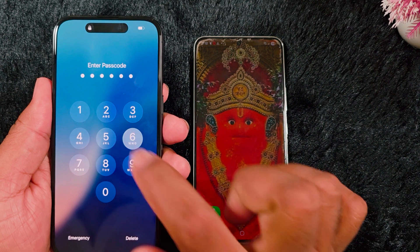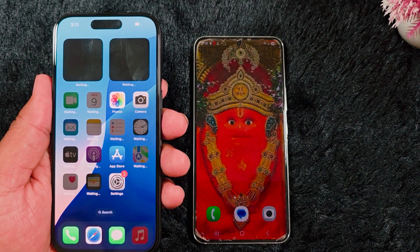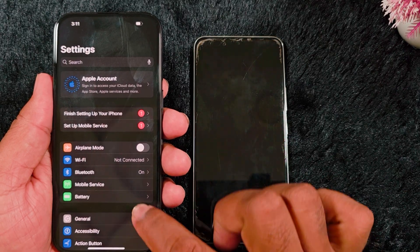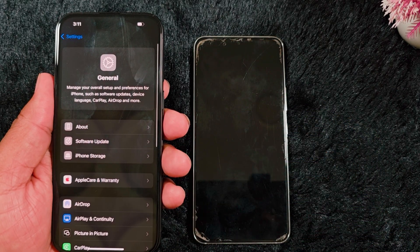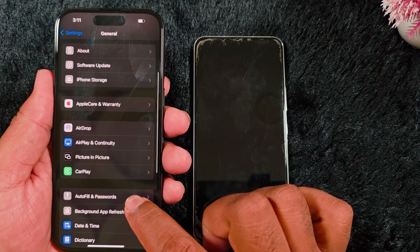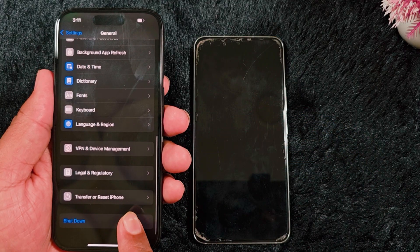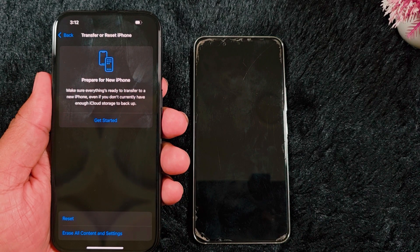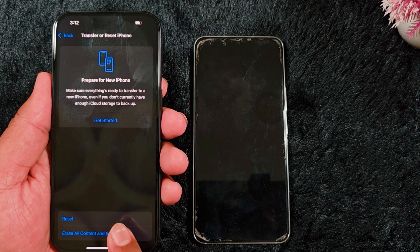I will show how to reset your Apple iPhone. Go to Settings on your iPhone, scroll down, tap on General on your phone, scroll down again. At the bottom you can find the Transfer or Reset iPhone option — tap on it. Then tap on Erase All Content and Settings.